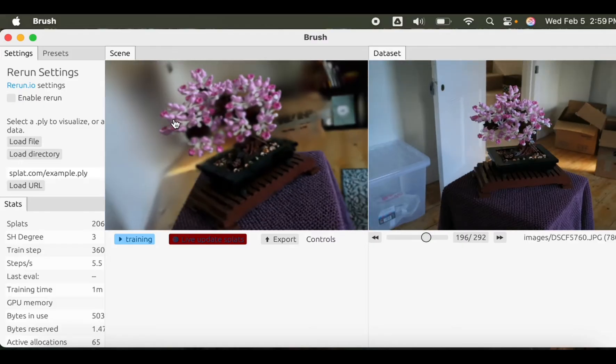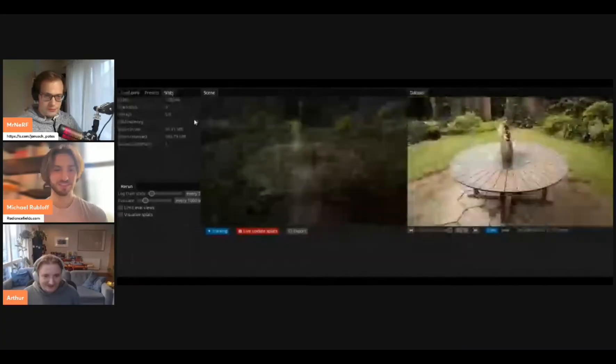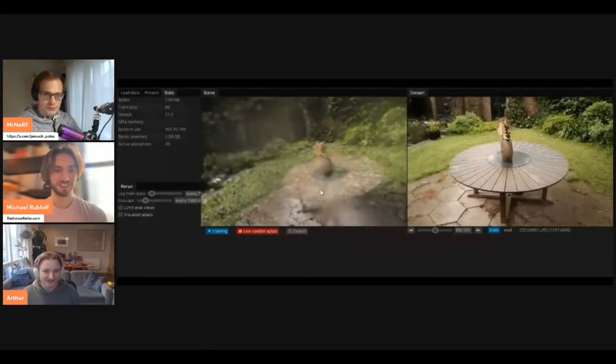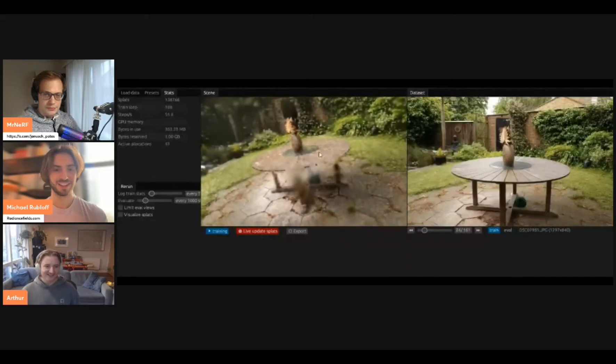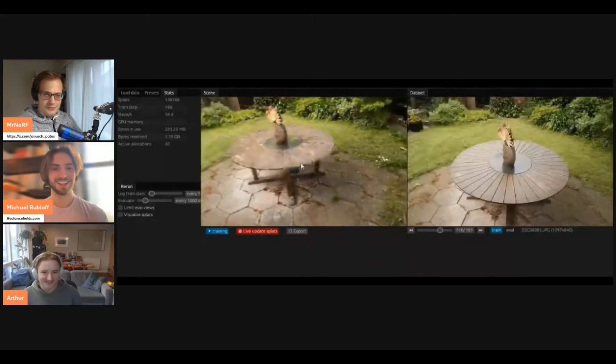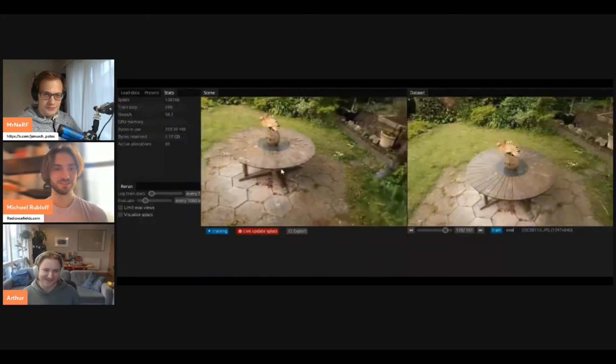My friend Jonathan Stephens has a great tutorial on how to get Brush up and running. I also interviewed the creator of Brush last year on the ViewDependent podcast if you'd like to learn more about its origin.